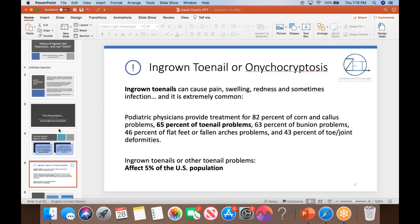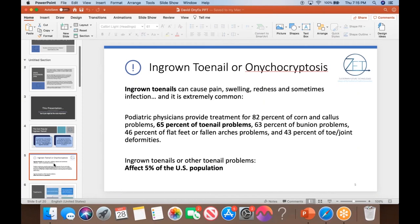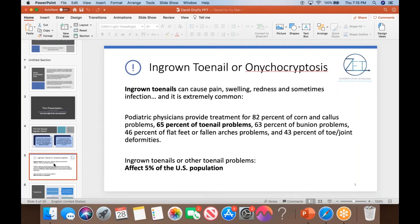I won't use the medical terminology, onychocryptosis. I think ingrown toenail is fine. I always use words that the public understands. The typical ingrown toenail has pain, swelling, redness, sometimes infection. It's very uncommon. As podiatric physicians in the United States, we treat 65% of toenail problems, which is very interesting. Why don't we treat 100%? Why aren't we like a dentist that when you have a cavity, you go to the dentist? Why don't we treat all of them? And I have a theory on that, and that's maybe our treatments aren't the best in the world.